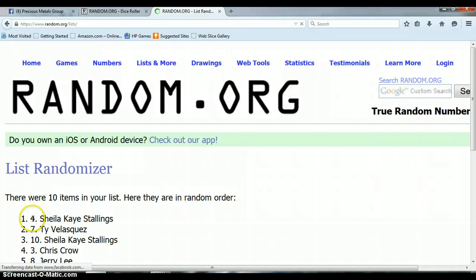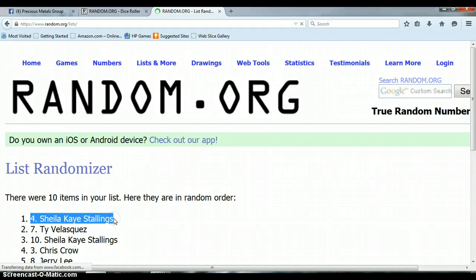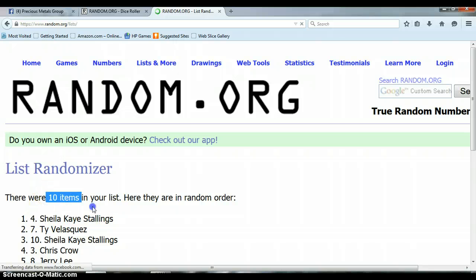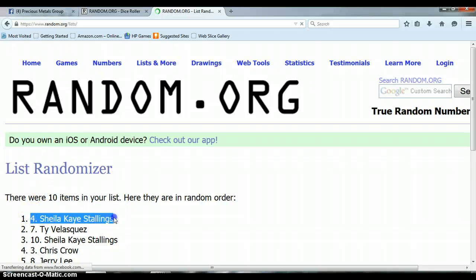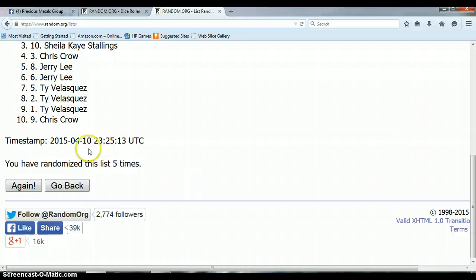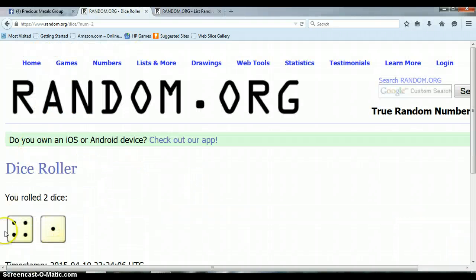Sheila. Sheila on top with spot four. Congratulations, Sheila. You've won this round. Ten items on the list. Sheila on top with spot four. The dice roller said to randomize the list five times.